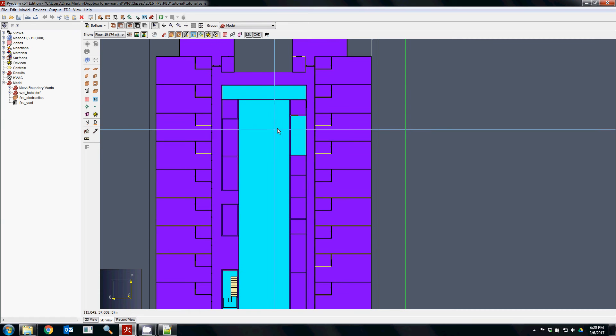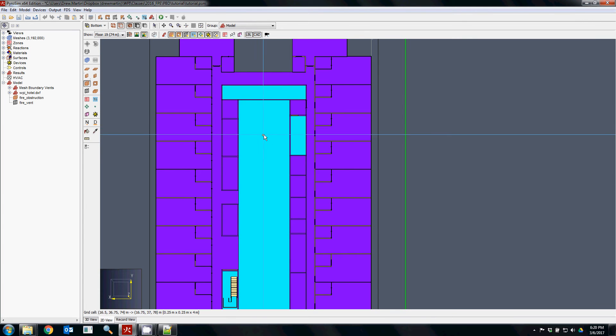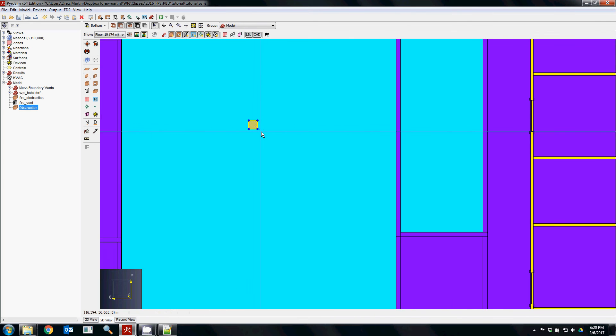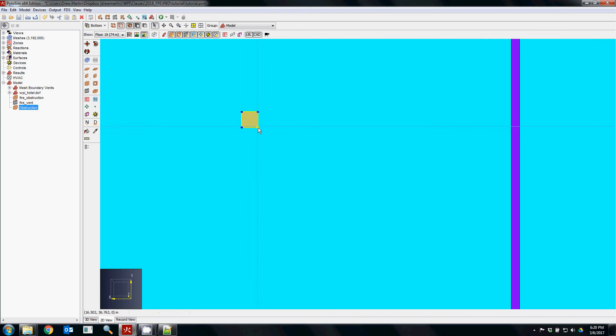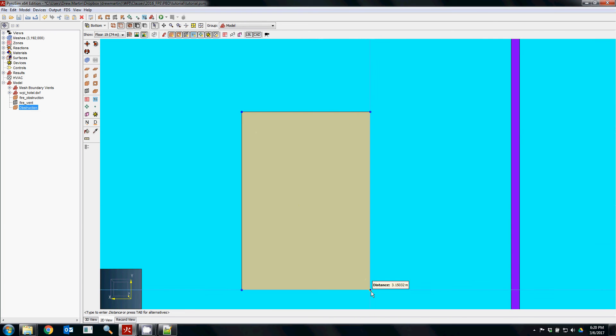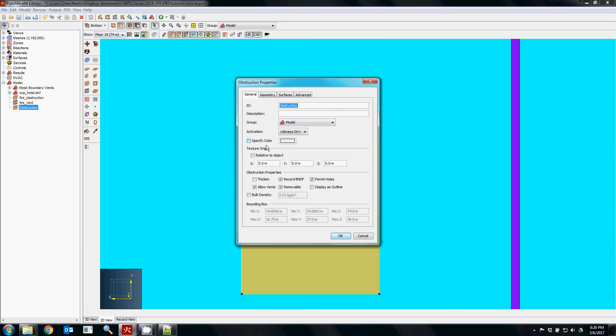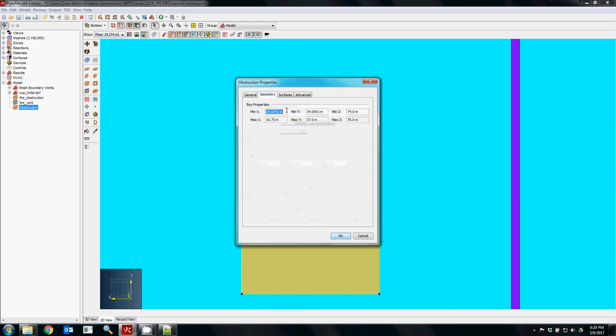I would highly recommend you to use vents when you're doing this because it's going to give you a little bit more confidence that you're modeling things correctly.